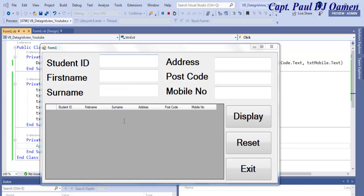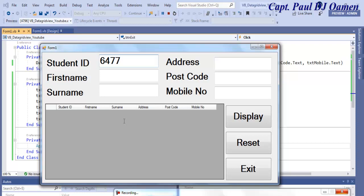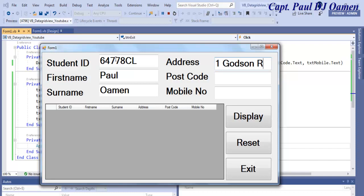Let's enter some data. This student ID is 64778CL and the name happens to be Pete Oamen. Address 1 Godson Road. Postcode 1QW and mobile number 09577847843.